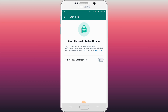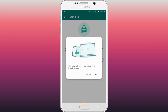My phone has no fingerprint, so it cannot be locked this way. When you tap on it, it will show a message that this chat will not be locked on your linked devices — for example, on your laptop it cannot be linked. So you will tap OK.